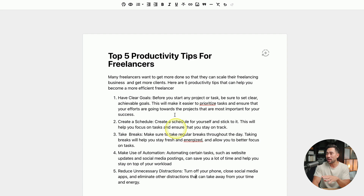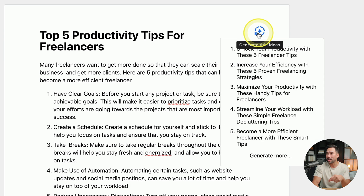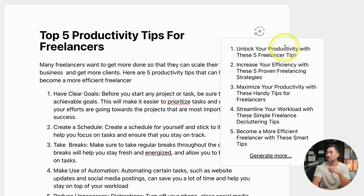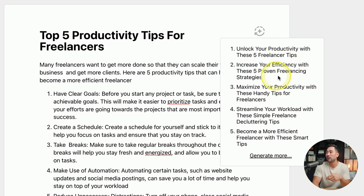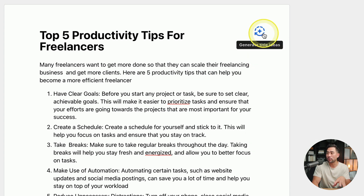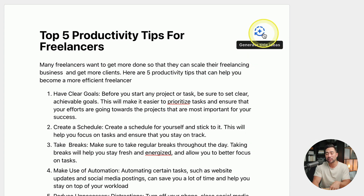Now this is a completed article as an example. Click that, and now it's generated the titles. It's come up with some pretty good ones, including 'Unlock your productivity with these five freelancer tips' and 'Increase your efficiency with these five proven freelancing strategies.' That's how you use the generate title ideas feature.